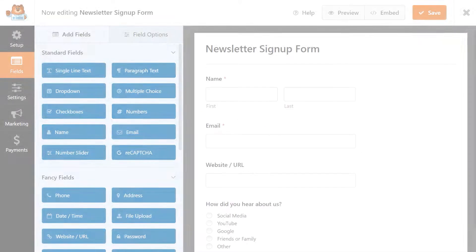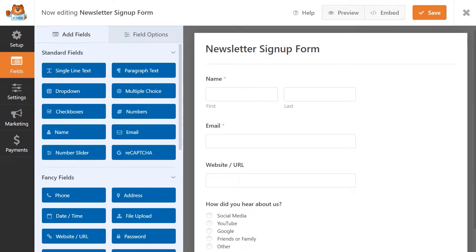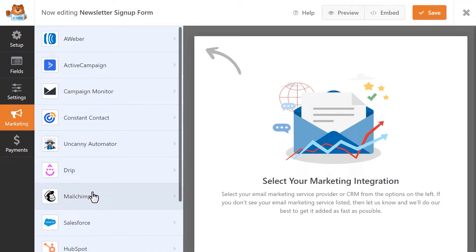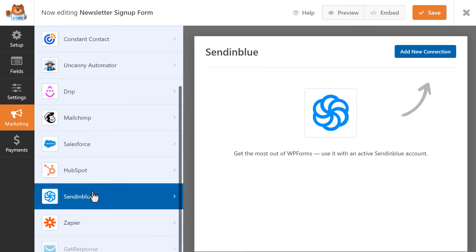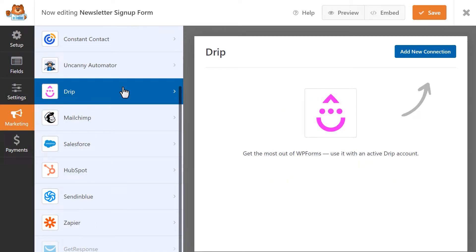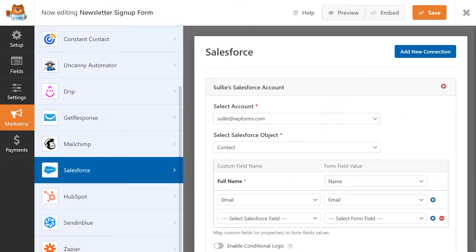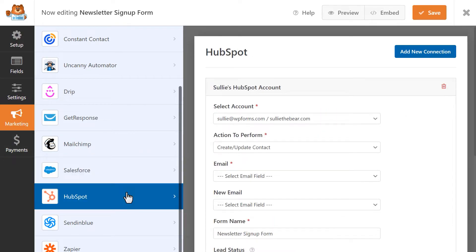Grow your marketing list by creating a newsletter sign-up form and connecting it with popular email marketing services like MailChimp, Sendinblue, and Drip, just to name a few. You can even connect your forms to popular CRMs like Salesforce and HubSpot to help you take care of the heavy lifting.